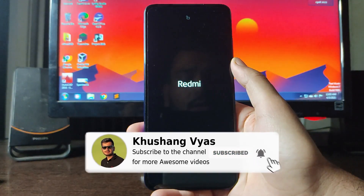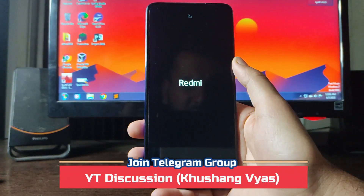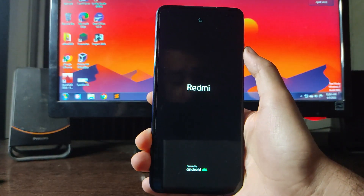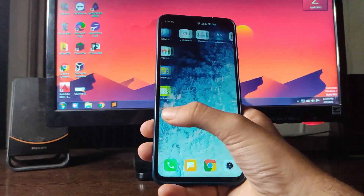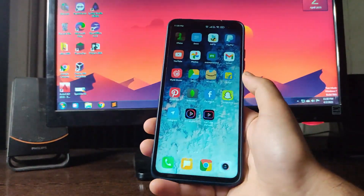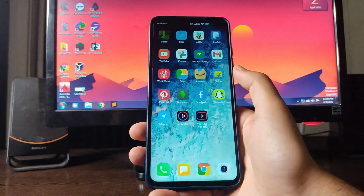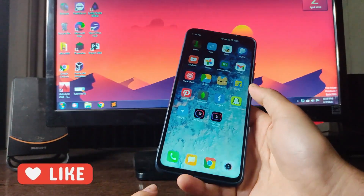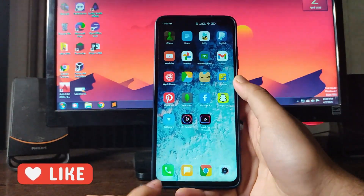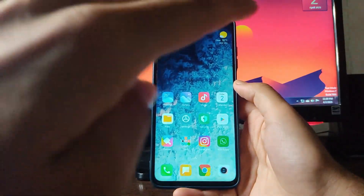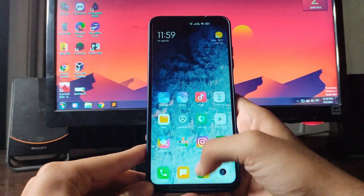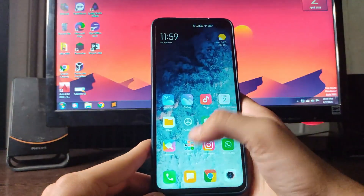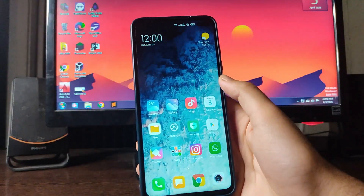If you haven't subscribed, please do, and you can join the Telegram group via the link in the description. Additionally, sometimes while on a call, the phone hangs, the call gets disconnected, and you have to reboot. There's also a black screen bug where the screen goes completely black and pressing the power button does nothing — again requiring a reboot.